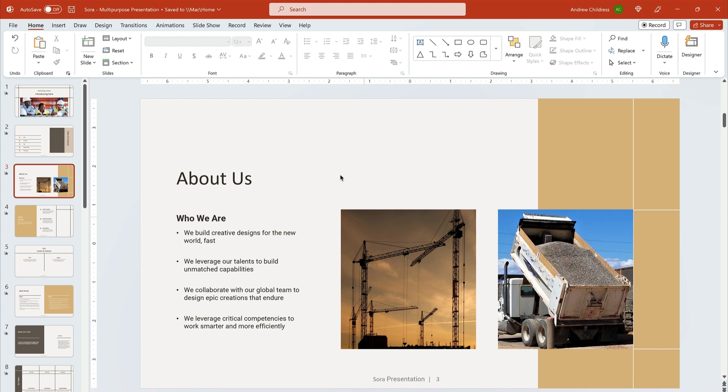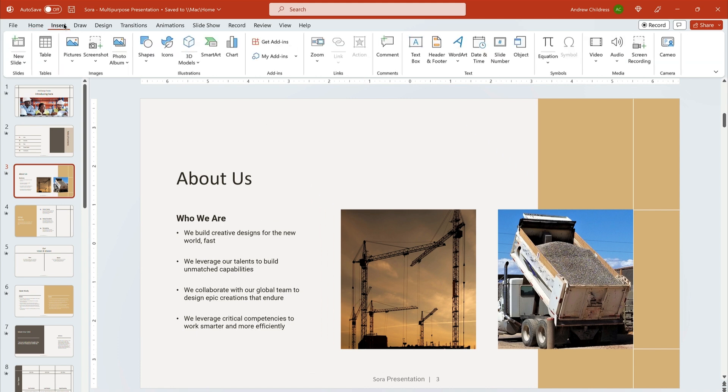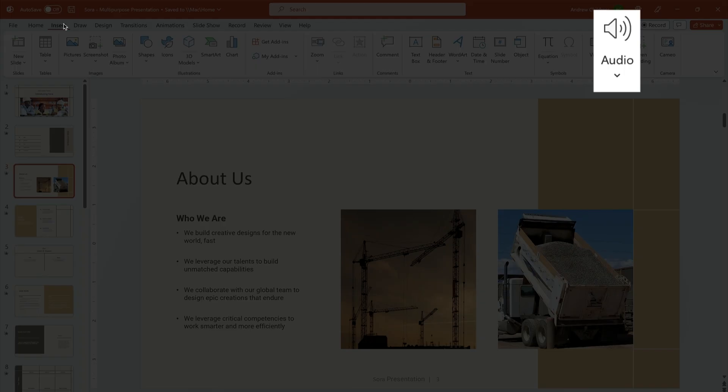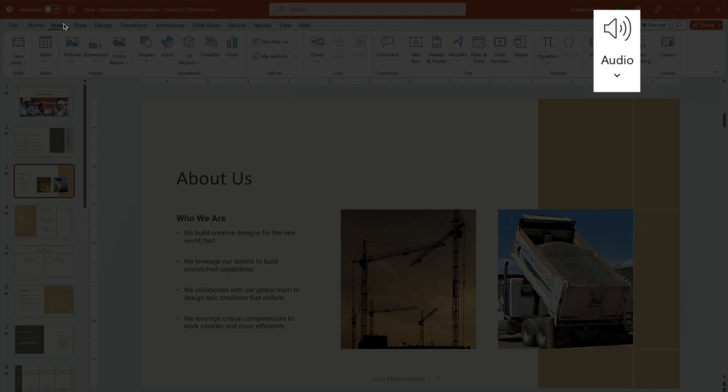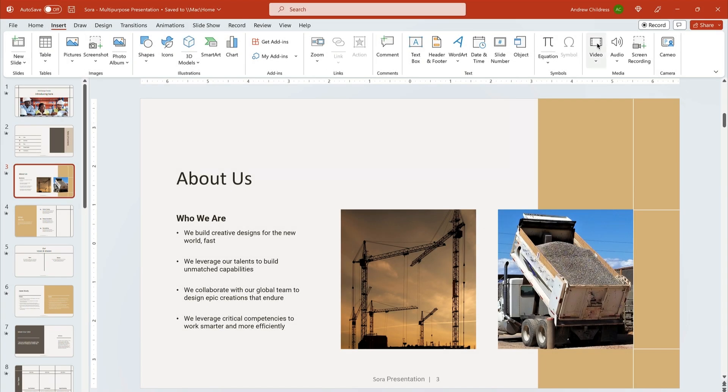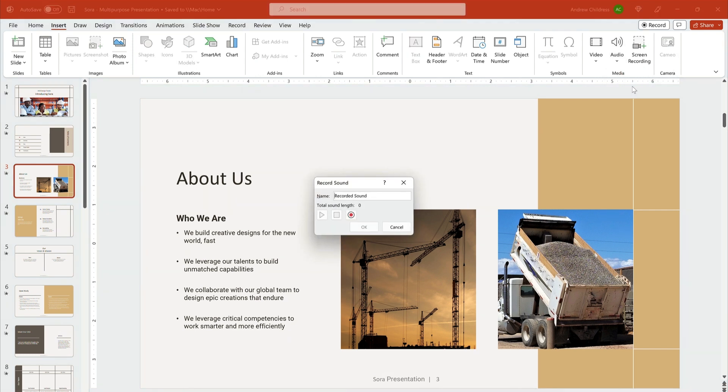Come up to the PowerPoint ribbon again and this time click insert. You'll see the tab open and over here on the right, you've got this audio drop down button. Click it and there are two options, audio on my PC and record audio. For this, let's use record audio.